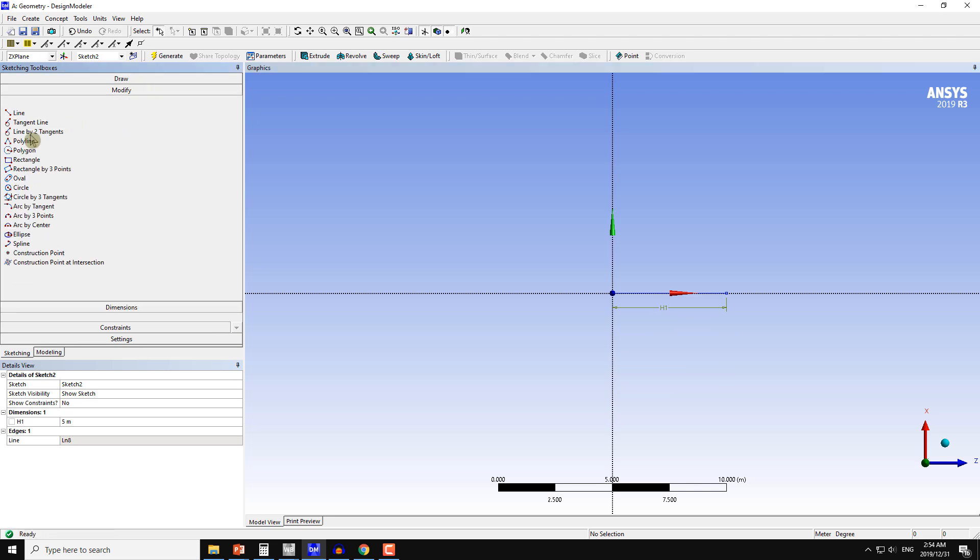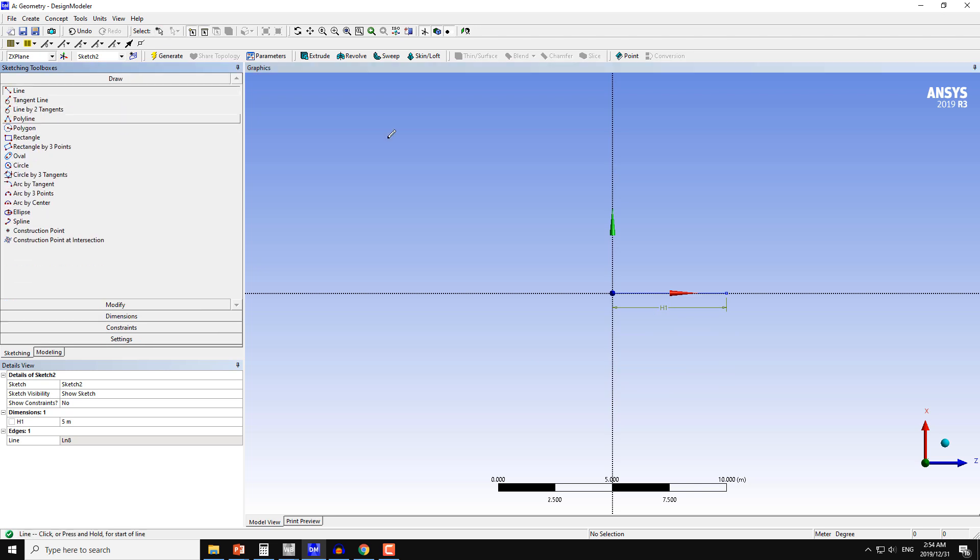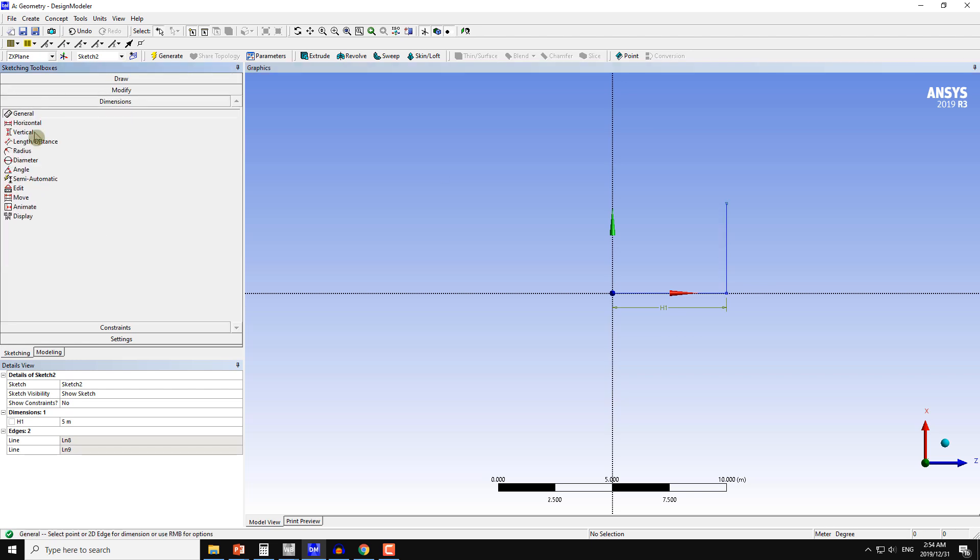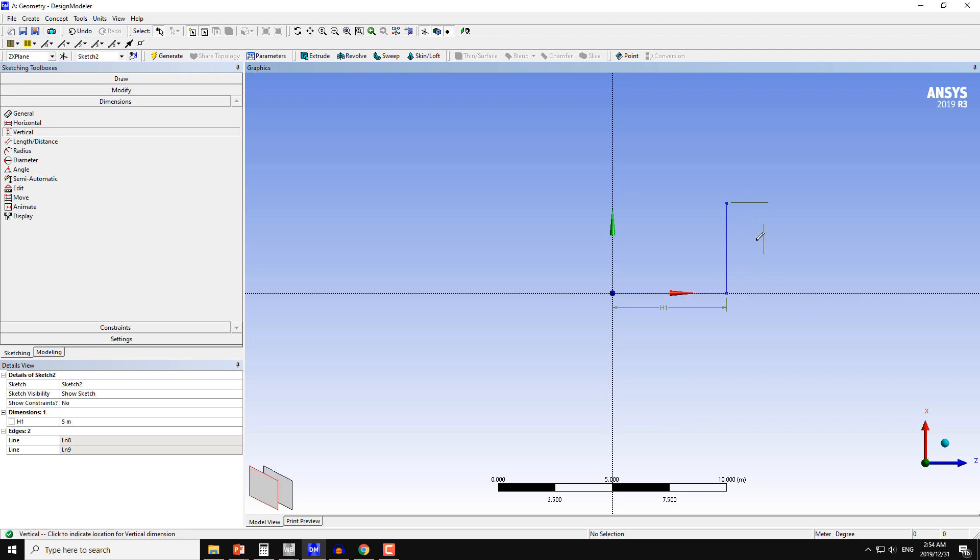I will draw another line of the same dimension which is equal to 5 meters. This time I will choose the dimension as vertical, the Z axis and this point here.